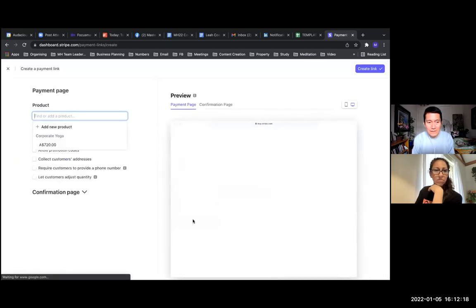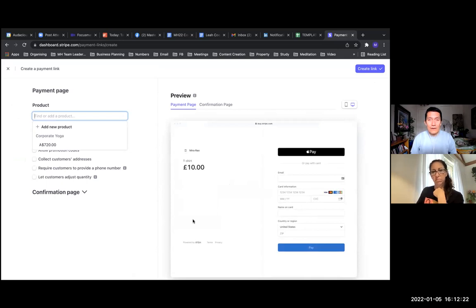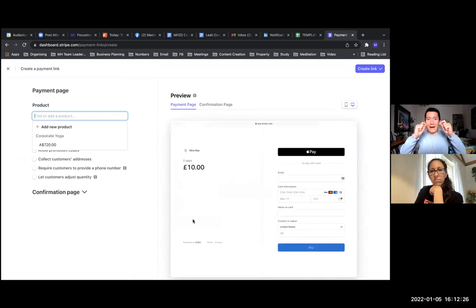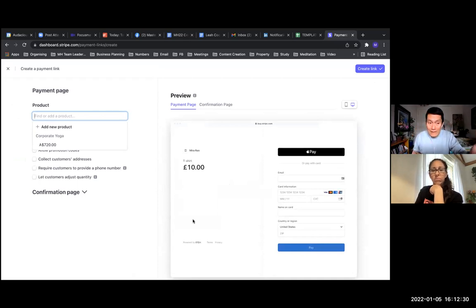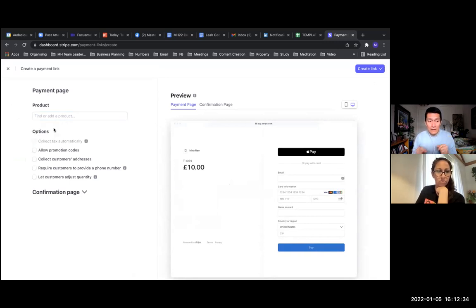Great. Basically, the way Stripe works is they work with products. You have to have already created a product or you can create a product right here. So it sounds like you're creating a new product. Click on add a new product.